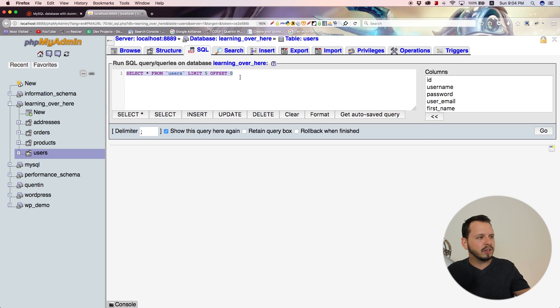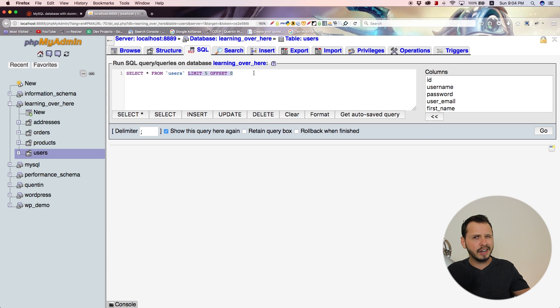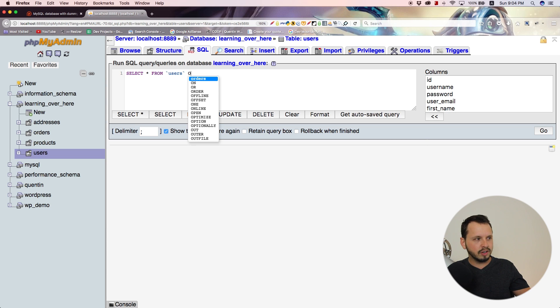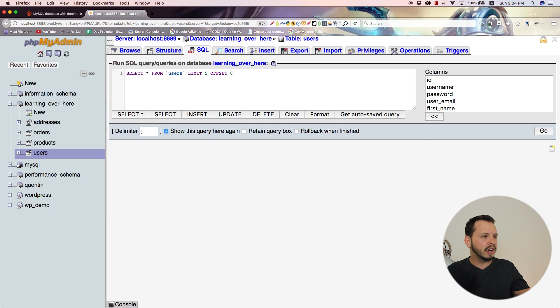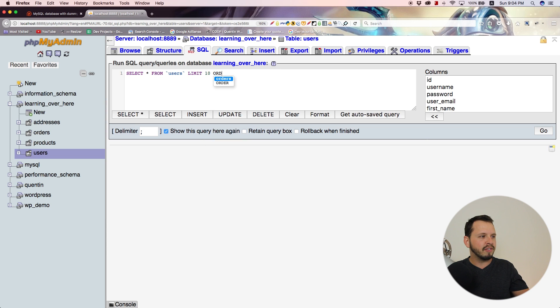Something else I want to talk about other than limiting and offset is the ORDER BY clause. Let's limit this by 10, but instead of working with an offset, I'm going to set an ORDER BY value.